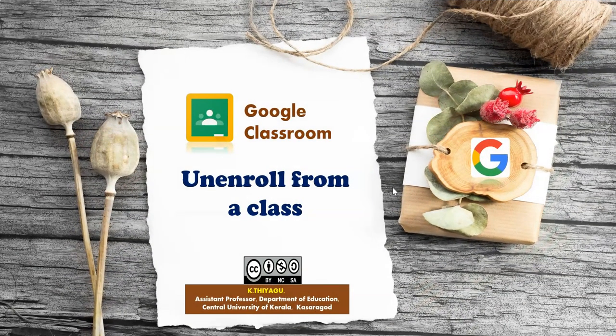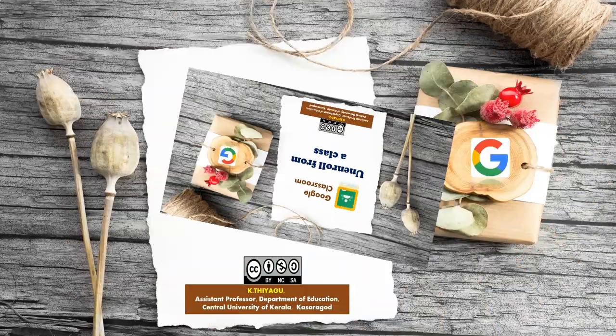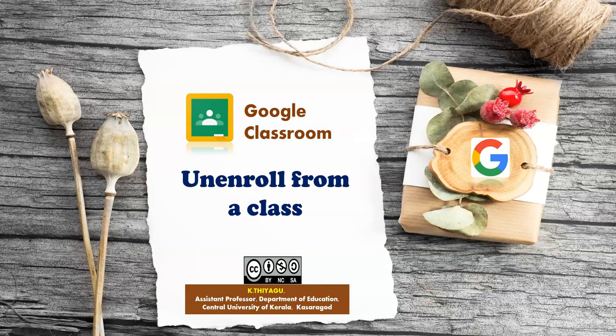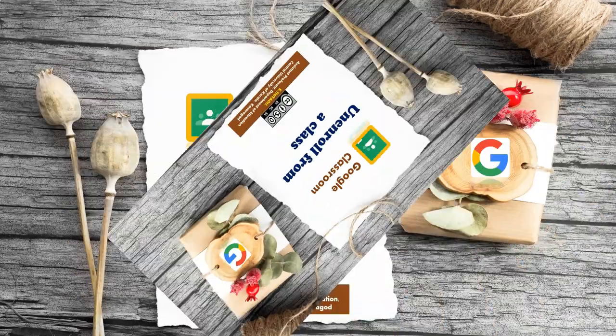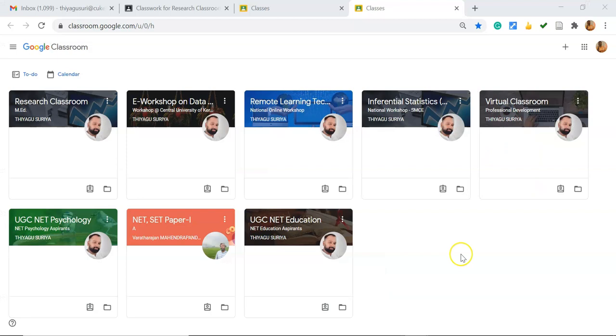Hi all, in this video I'm going to demonstrate how we can unenroll from a Google Classroom which you already joined as a student. There is only a three-step process to unenroll from Google Classroom. Let's see the demonstration.